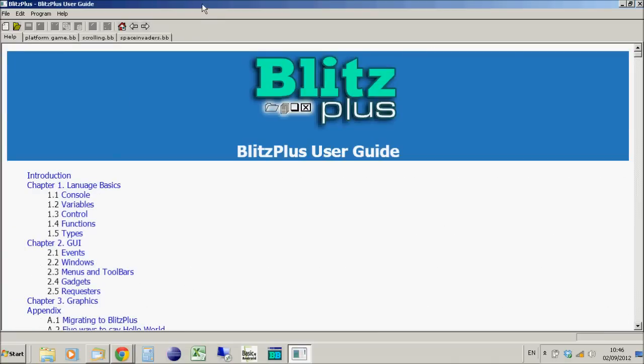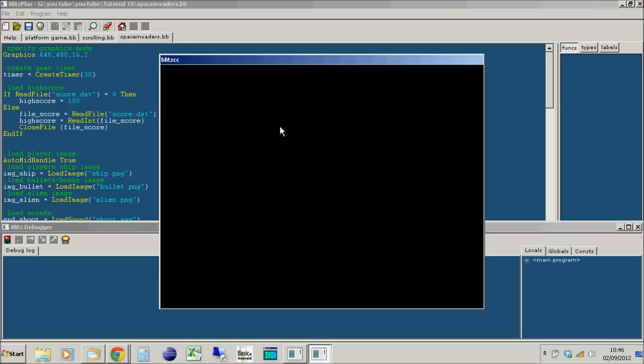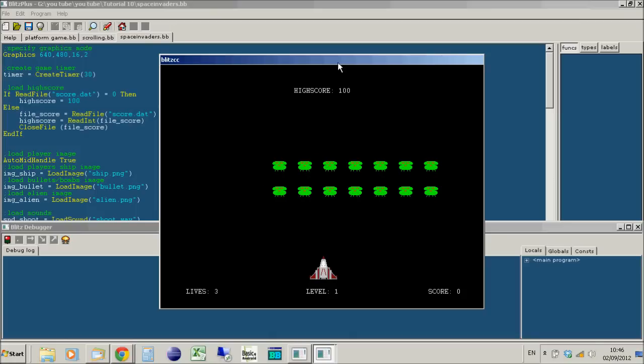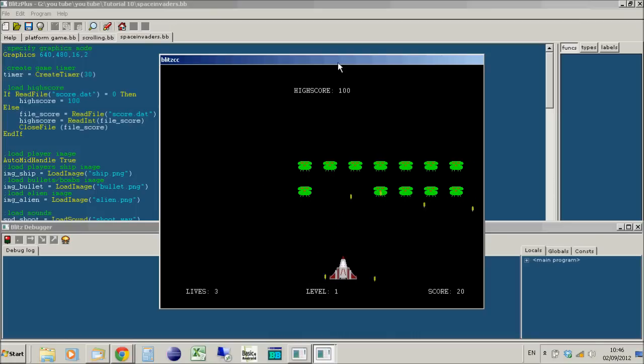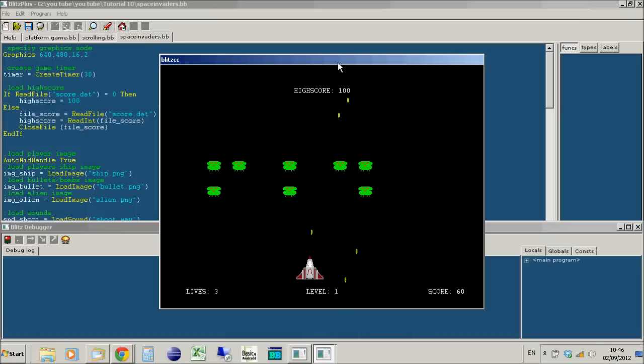Alternatively, you can follow my Blitz tutorials online which I wrote using Blitz 3D. I've opened a couple here - if I open lesson 10 on making a Space Invaders game, downloaded straight from YouTube unchanged, and hit play, you'll see it works just fine in Blitz Plus, same as Blitz 3D, no problems whatsoever.